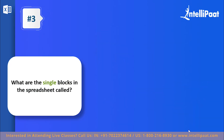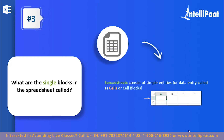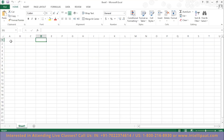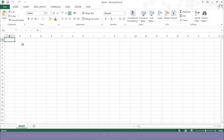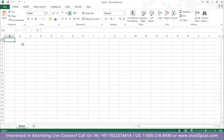Question number three: what are the single blocks in the spreadsheet called? A single block in the spreadsheet is called a cell, or a cell block. Each of these individual entities you see in Excel are known as cells. What you're seeing on one sheet is part of a workbook — a book can have more than one sheet. To create a new sheet, click the new sheet option, and you can have any number of sheets you desire, each with blank rows and columns to work with.